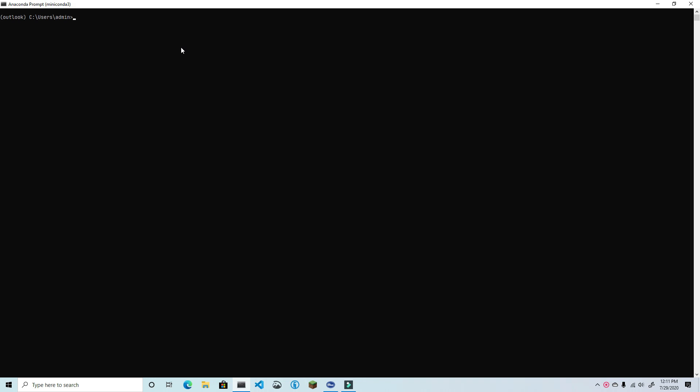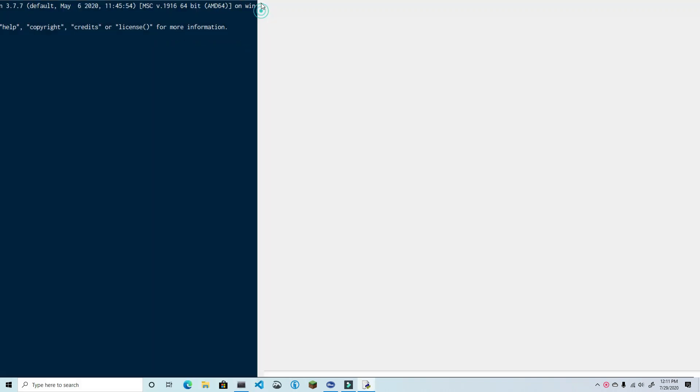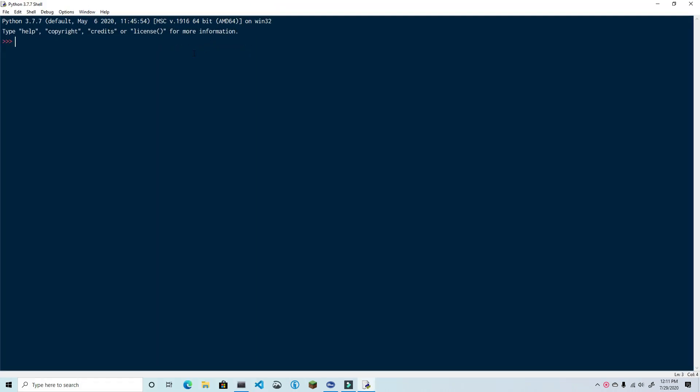I'm going to be using IDLE, which comes packaged with Python. If you want to use IDLE, you simply go to your command prompt and type IDLE. Otherwise, you're free to use any other IDE or code editor that you wish. I'm going to be using the interactive shell because I want you to be able to see the changes as we're making them. So without further ado, let's start up Outlook.